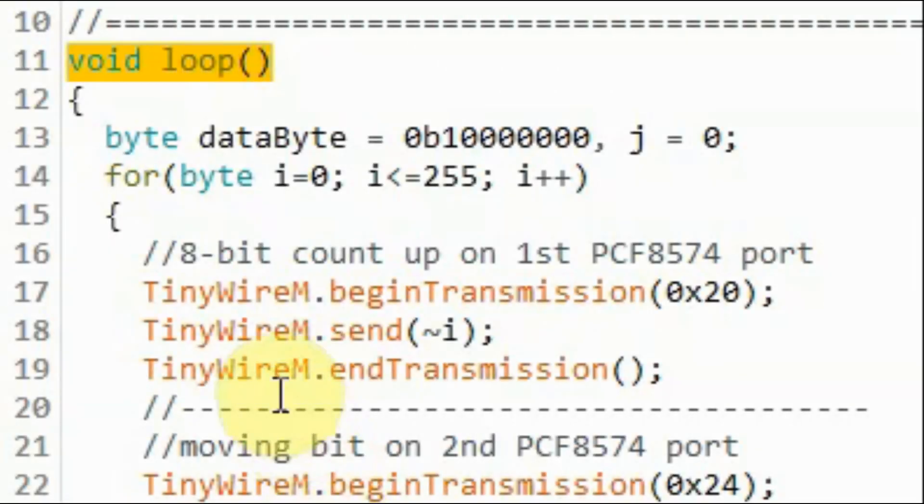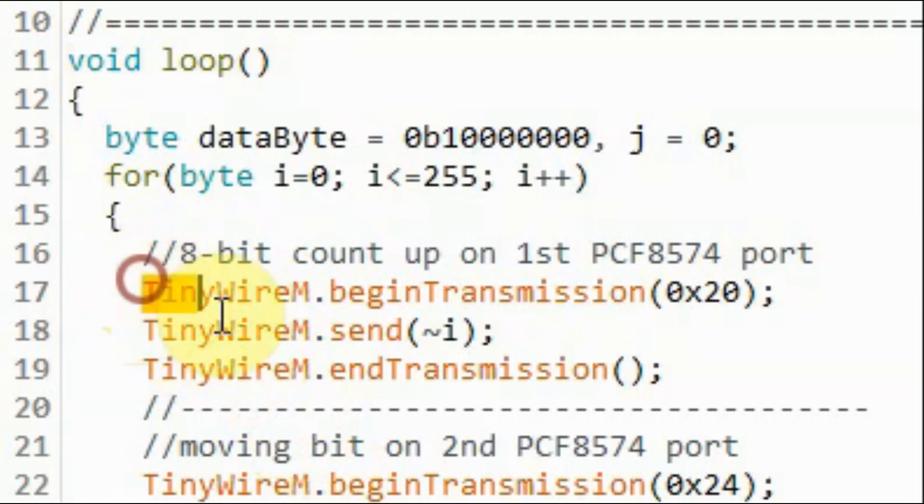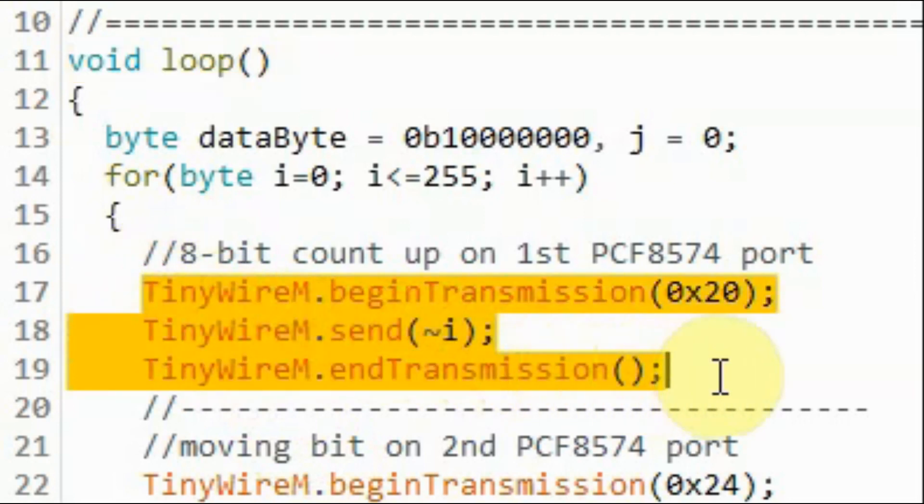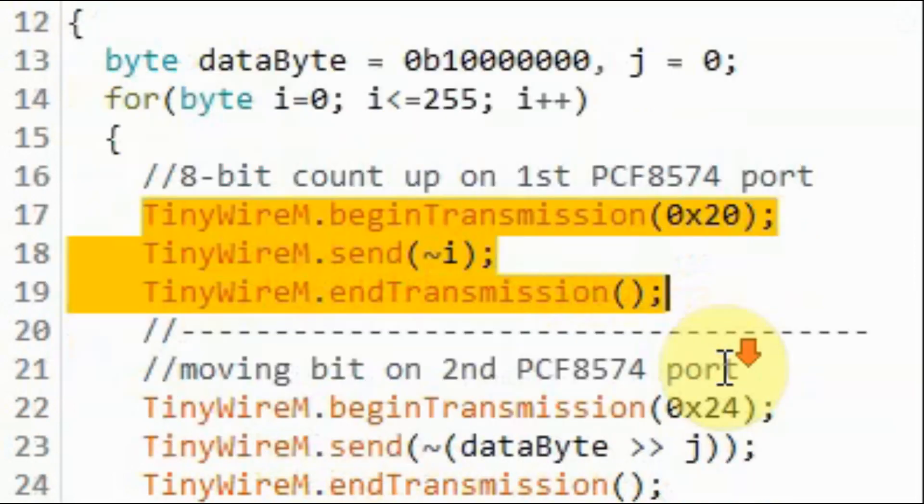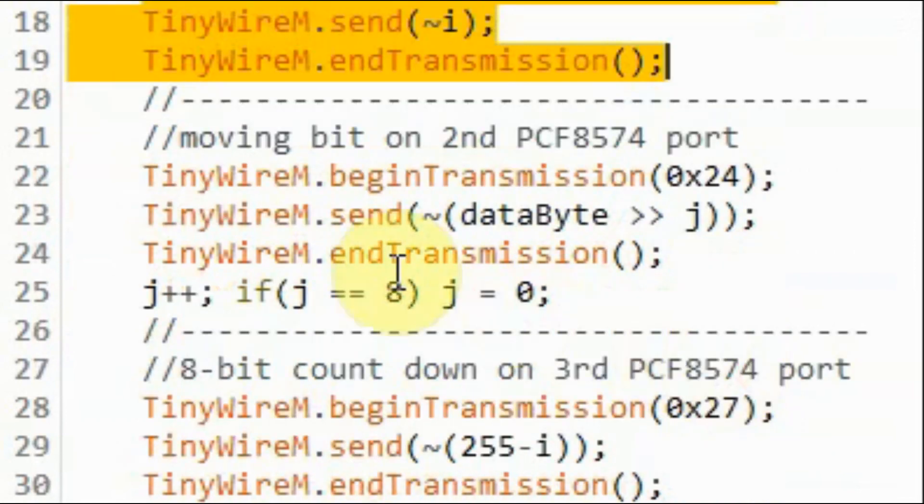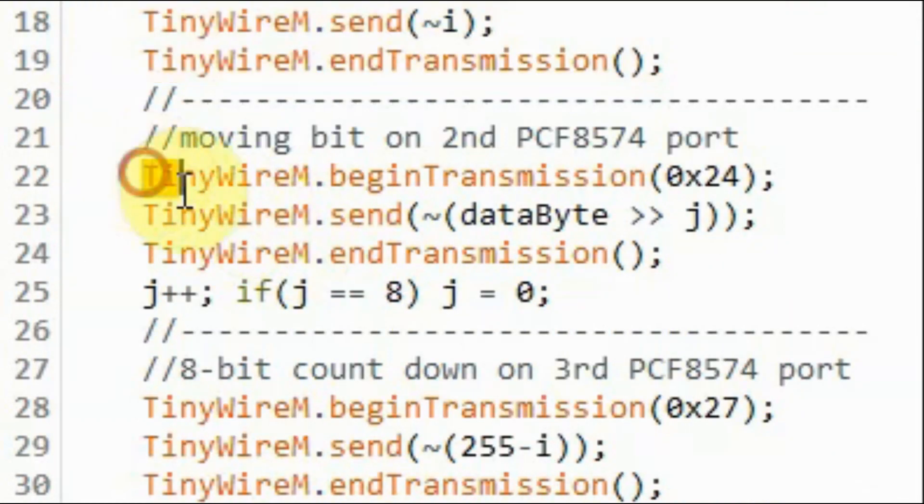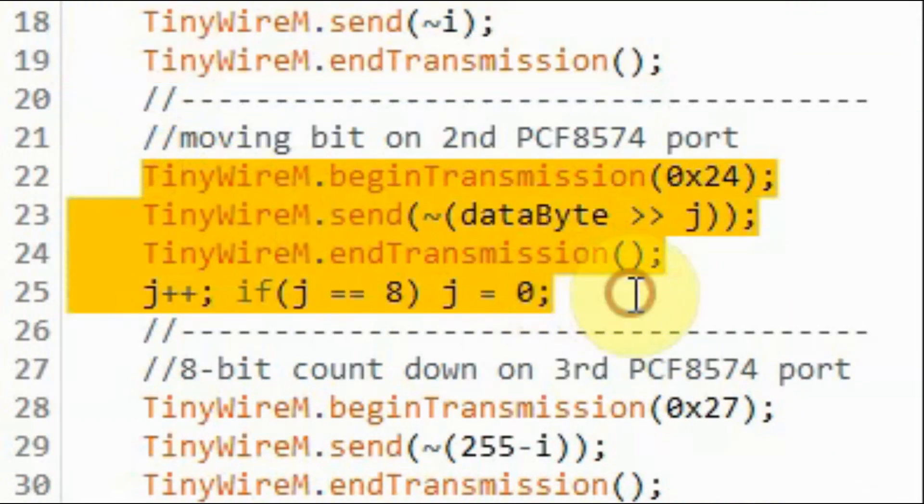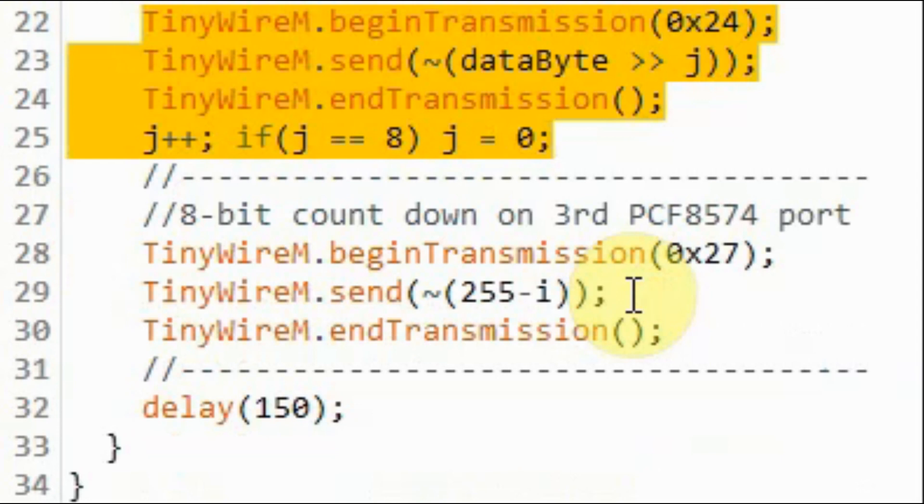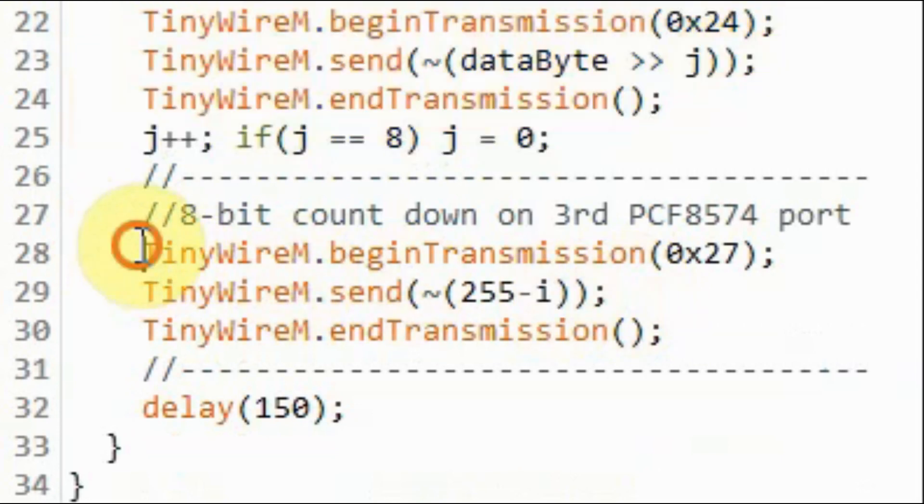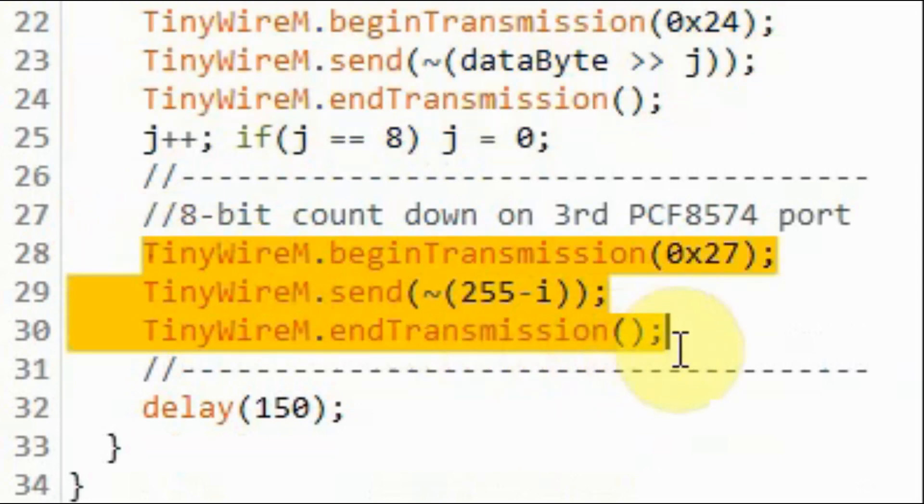In this next demonstration, we will display on the first device an 8-bit count-up. On the second device, we will display a moving bit, and on the third device, we will display an 8-bit countdown.